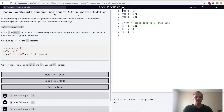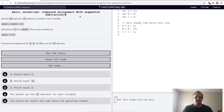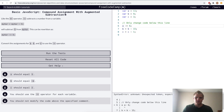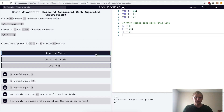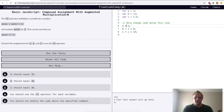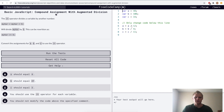Here we want to use compound assignment with augmented addition. We just want to do a plus equals 12, b plus equals 9, and c plus equals 7. Same thing except with subtraction: a minus equals 6, b minus equals 15, and c minus equals 1. Same thing except with multiplication — a times equals, b times equals, and c times equals. Same thing except with division — division equals for all of them.